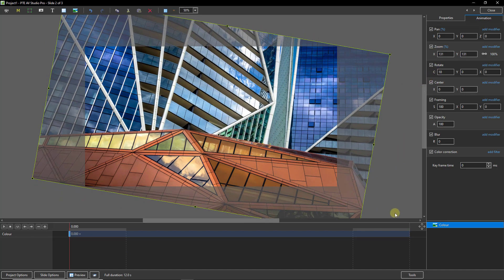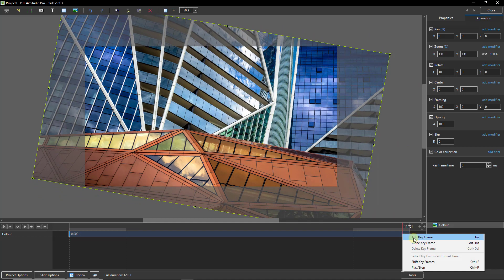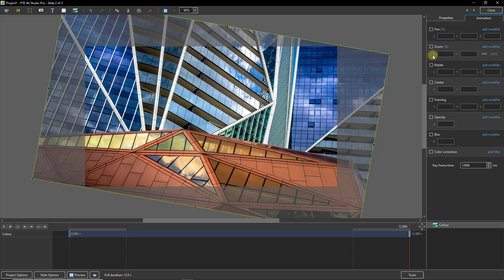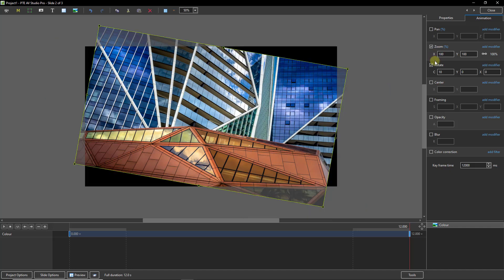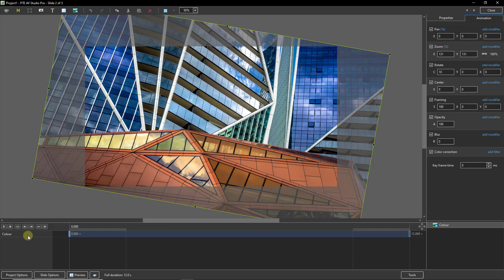Now we need to right click the timeline and add a keyframe. Then if we go to the animation tab we can tick the zoom and the rotate box. And we can double click on the X and the C which will reset them.